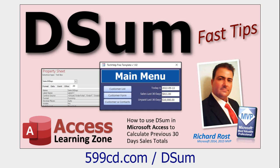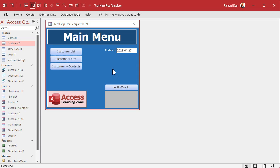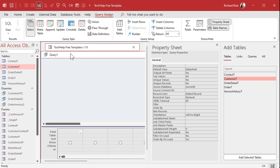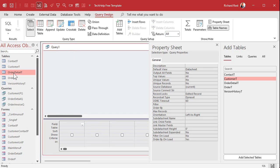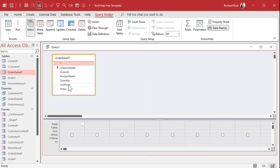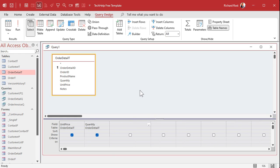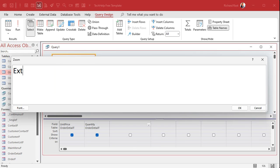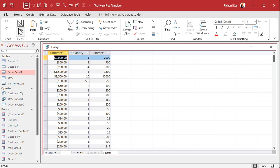Here I am in my tech help free template. Let's start off with a simple calculation. Go to Create, then Query Design. I've got my order table and order details table. Order detail has all of the line items. Let's bring in unit price and quantity, and we're going to multiply those two things together to get an extended price. Shift+F2 to zoom in — extended price equals unit price times quantity. Hit OK, run that query, and it shows up as a number.